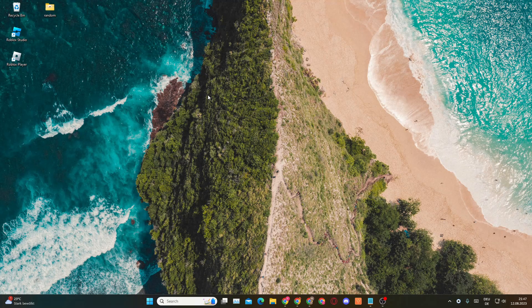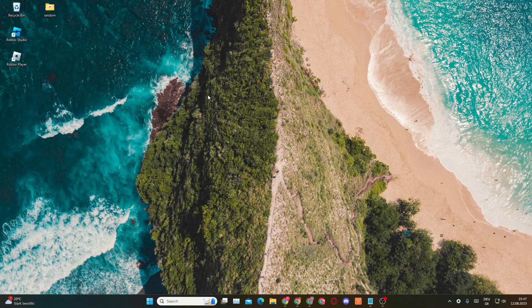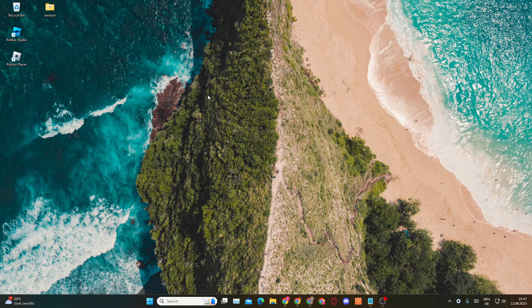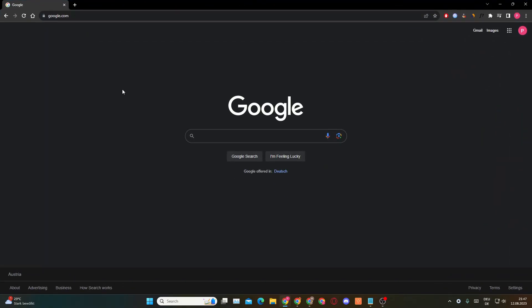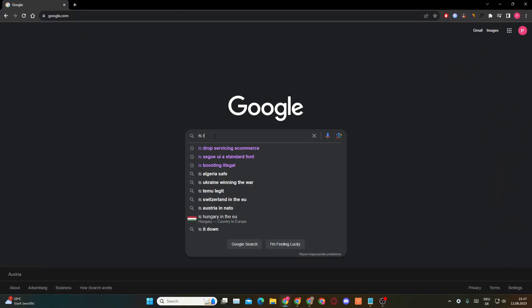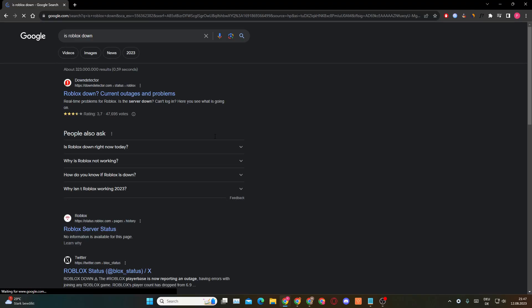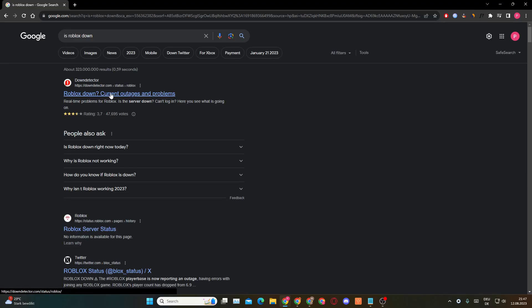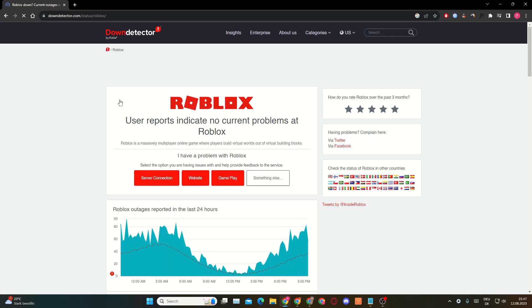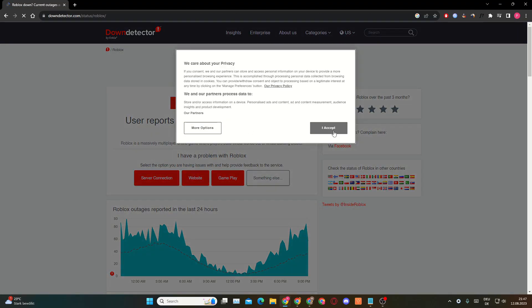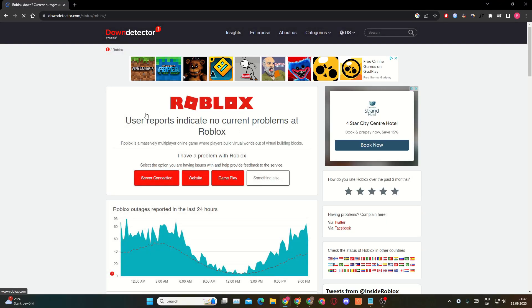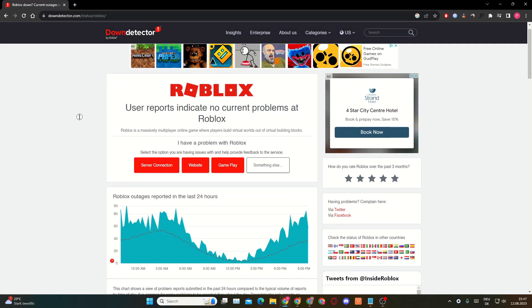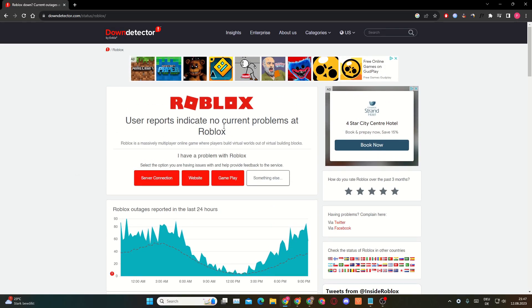Solution number five is to check if Roblox is down. You want to go into Google, type in is Roblox down, then you will see this downdetector.com link. Here you can see user reports indicate no current problems at Roblox. So it could be that there is a problem with the Roblox server and that many people are facing the same issue.